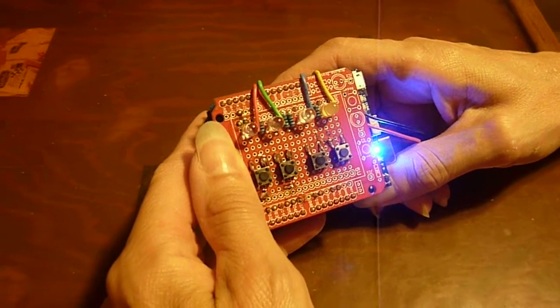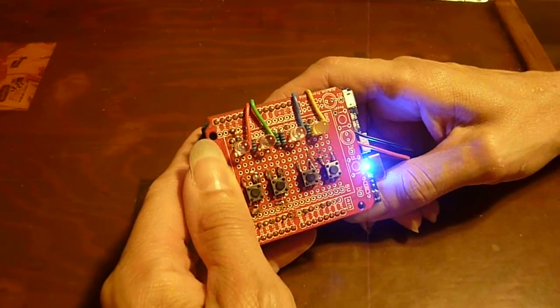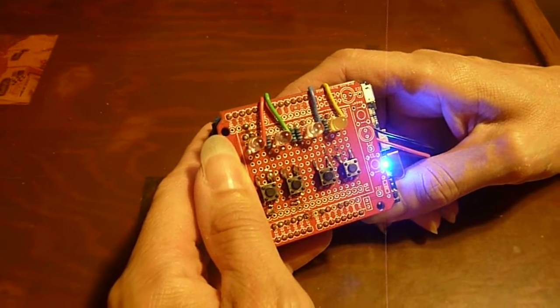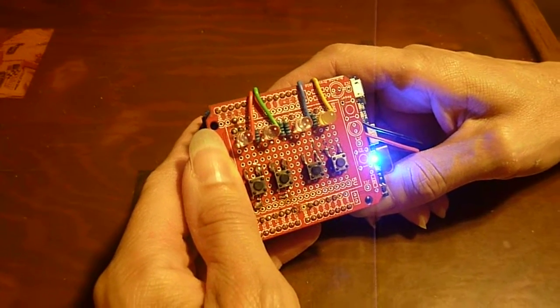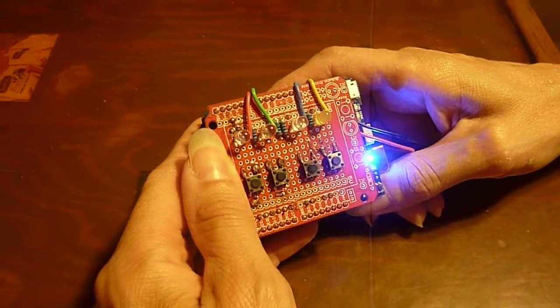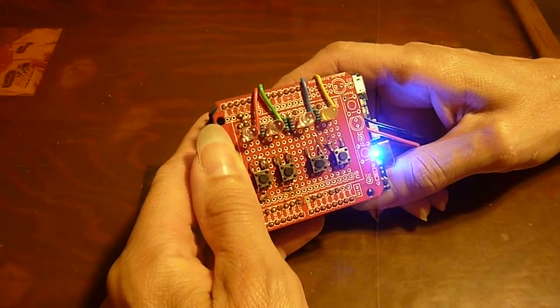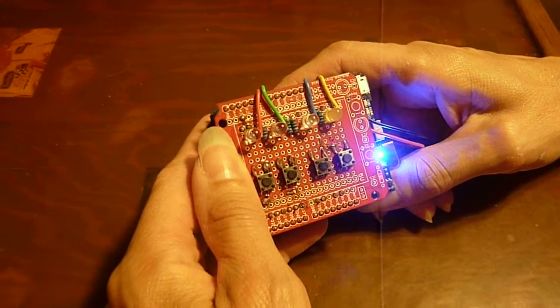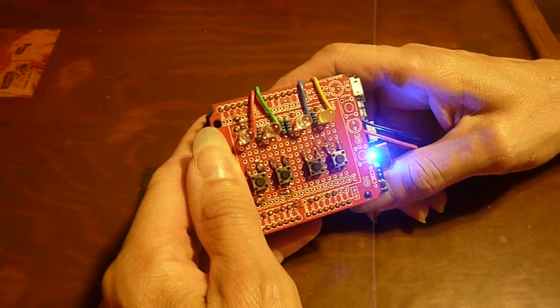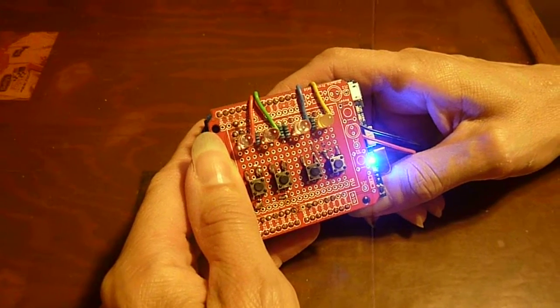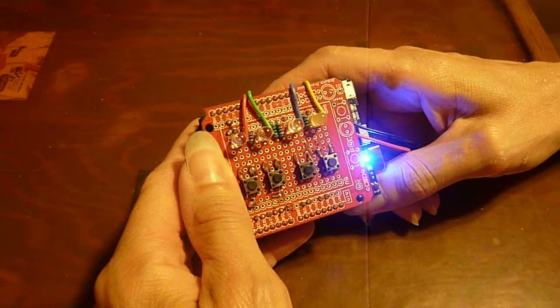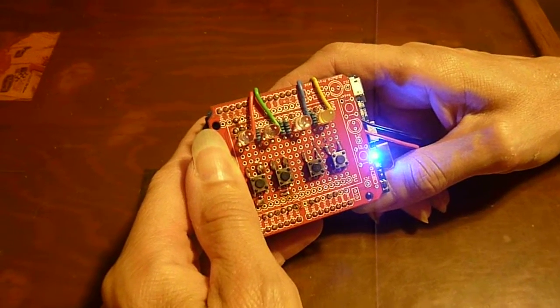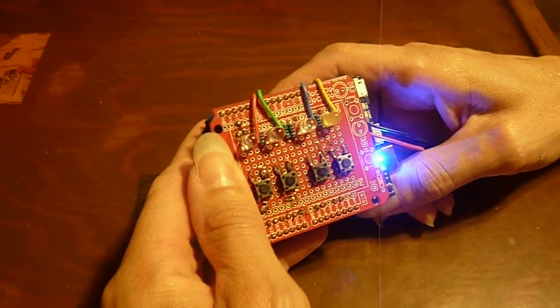So we're going to show you our Arduino version. This is running from a lithium polymer battery pack, so it is wireless. And we're going to play the game.